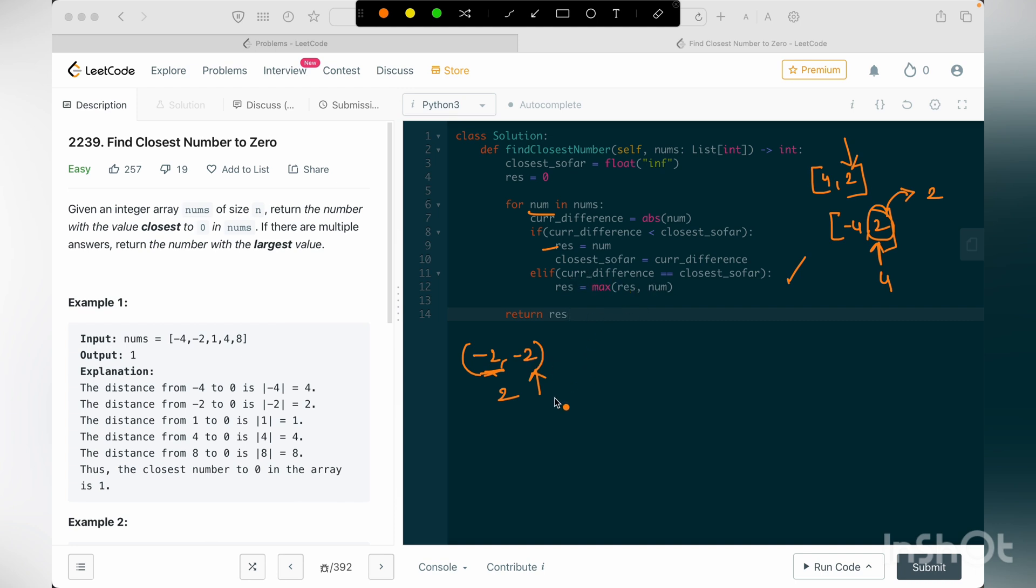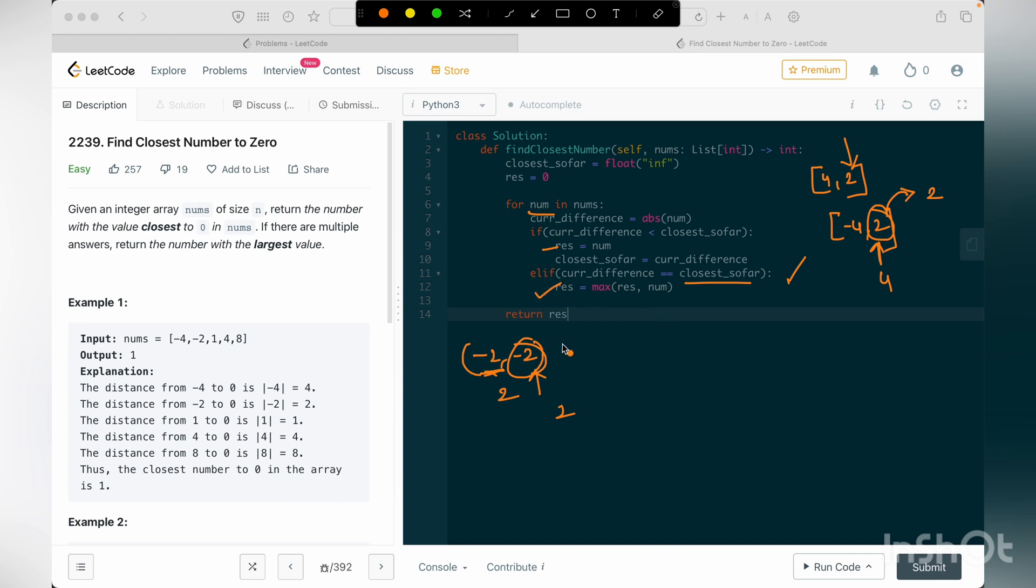Then our current difference is also 2, and the closest so far is also 2. I should return minus 2, I should not return closest so far value. For that reason, I'm maxing up with the previous result value and the current number that I've seen. So that's the idea behind this statement.